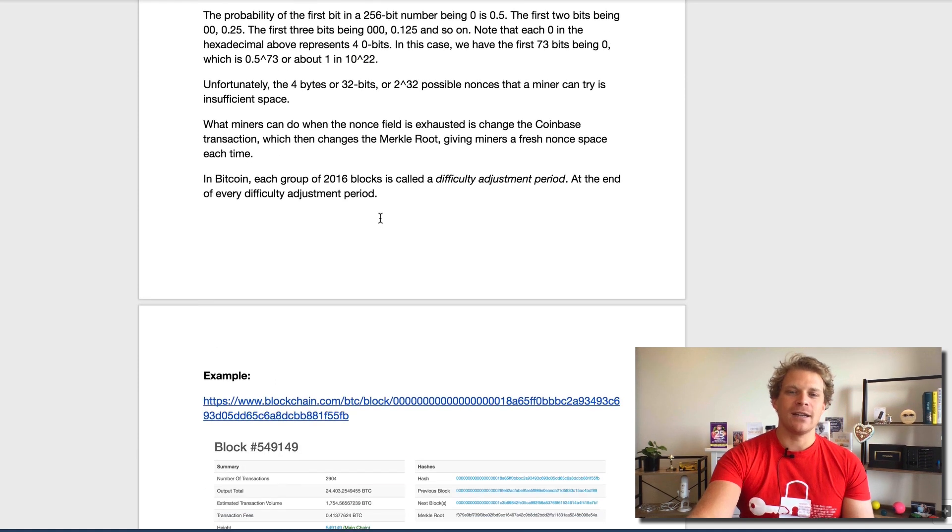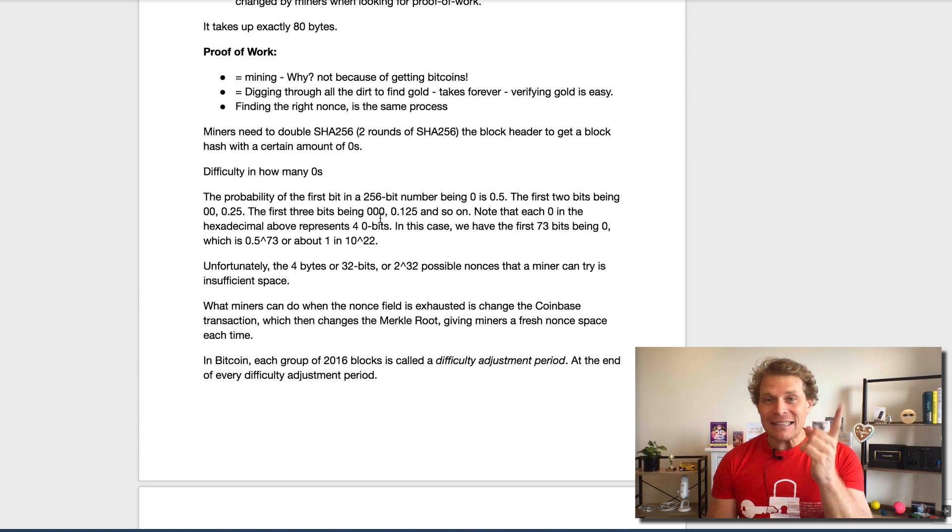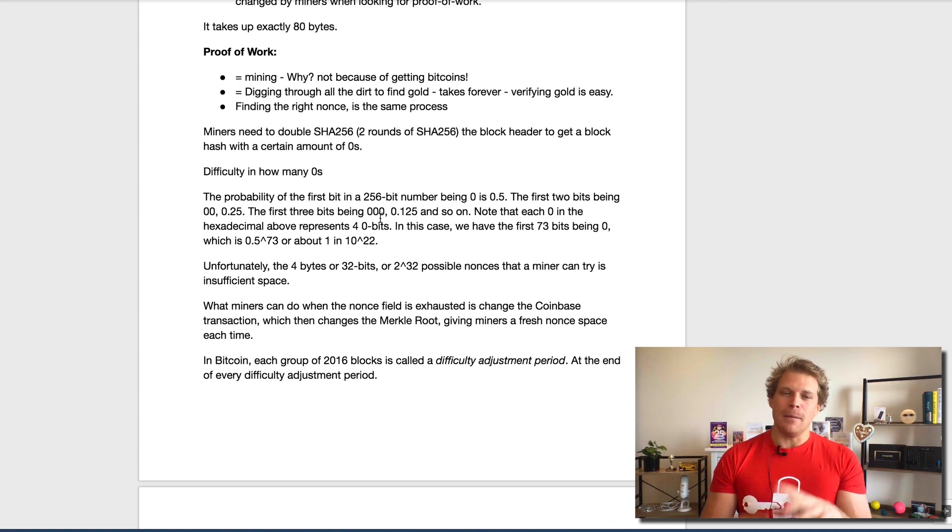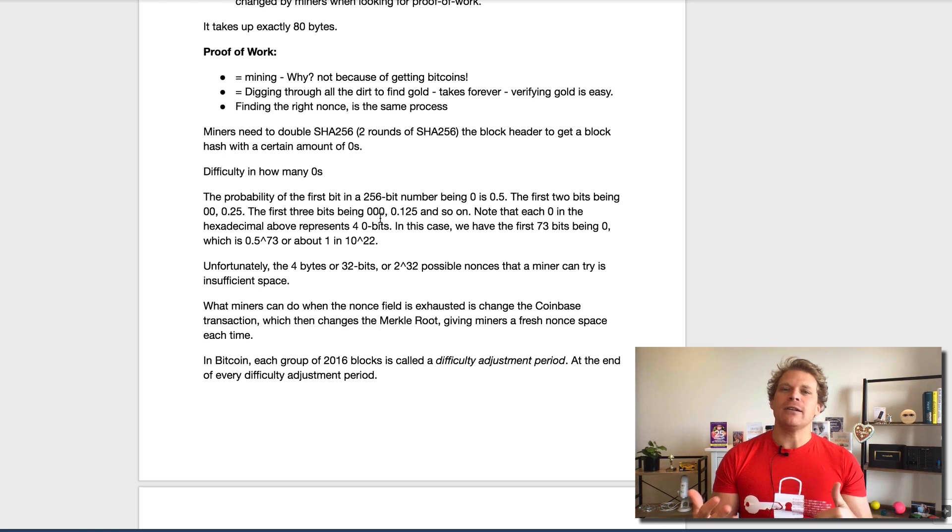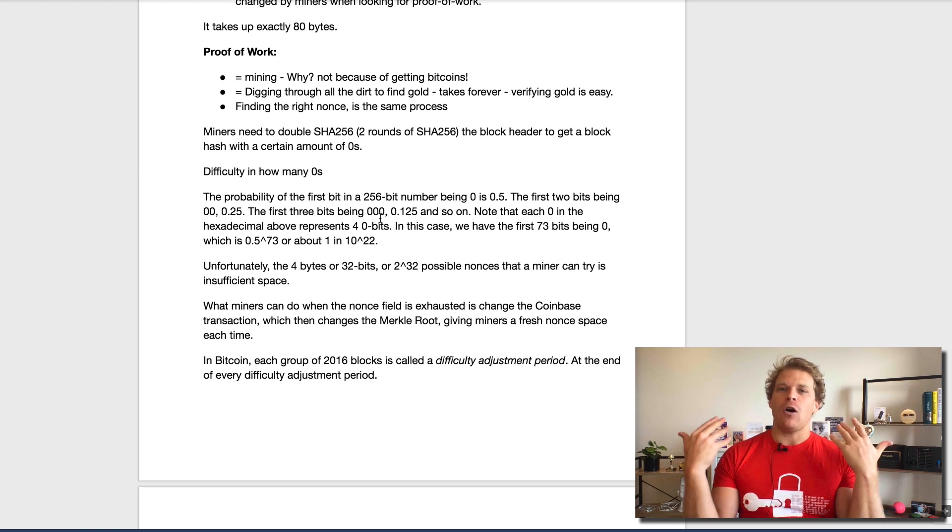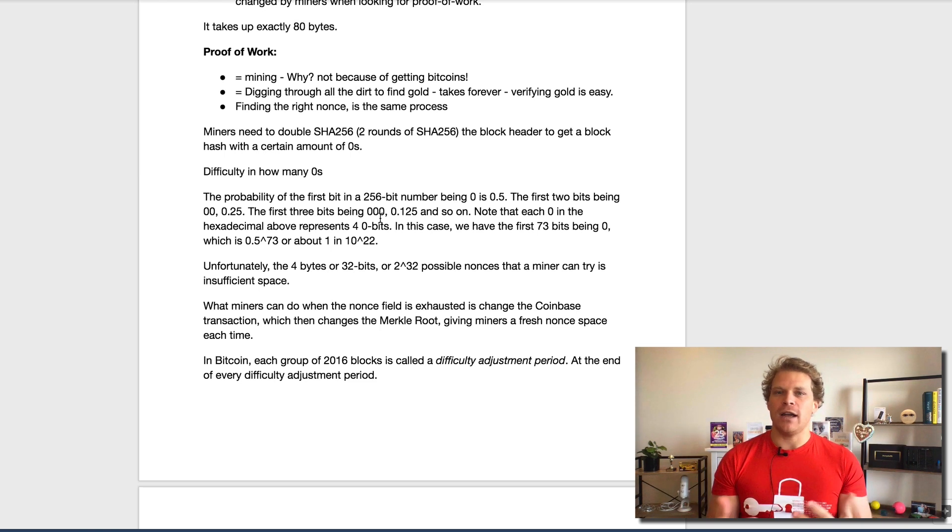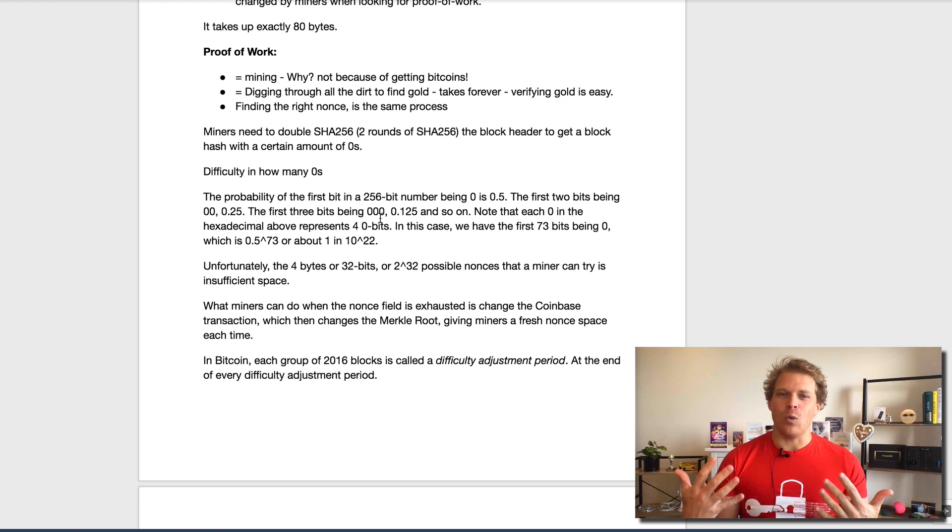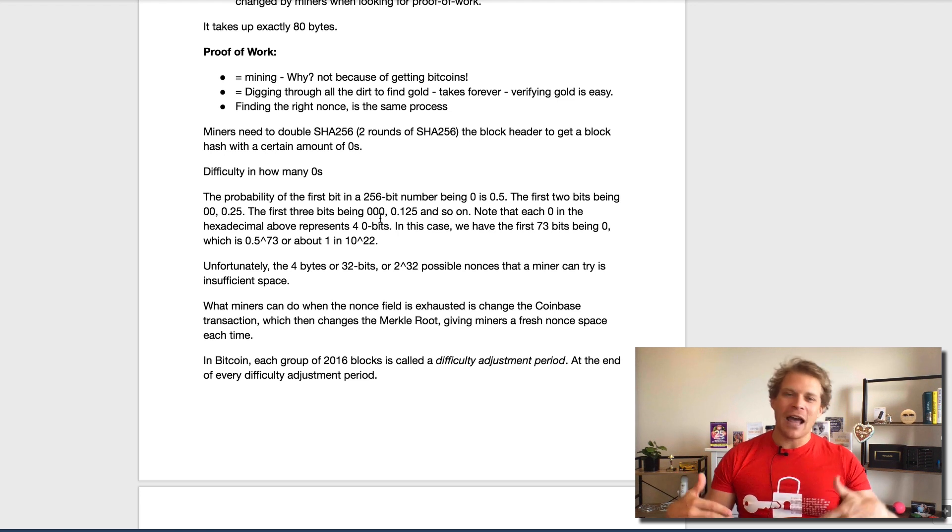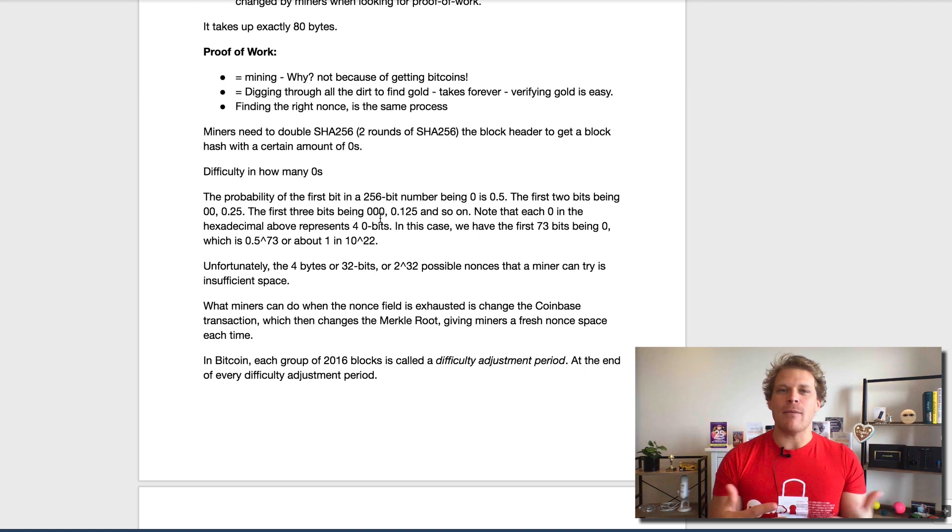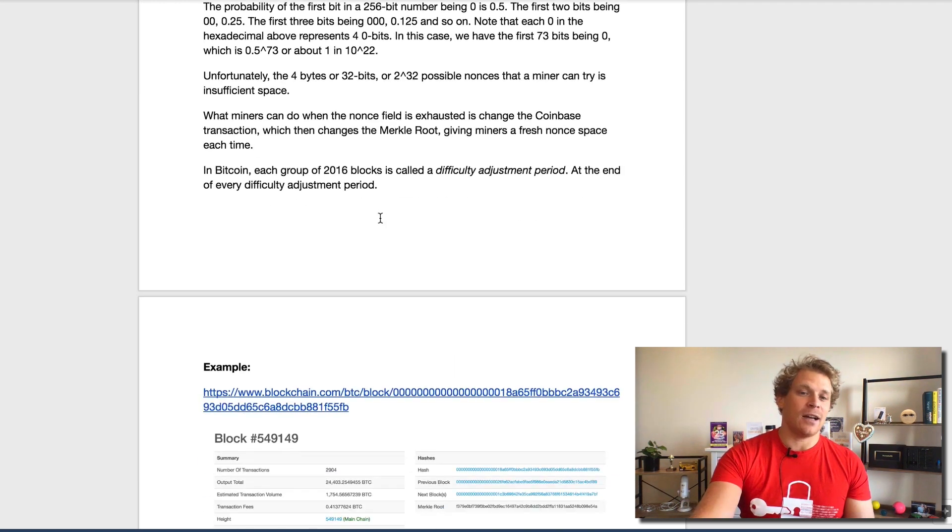Quite an inefficient process, but at the end, the mining really guarantees the stability and guarantees the backing because you know that all this work and all this effort went in. In order to copy this or undo it, you would have to put in the same amount of effort again, and this is what stabilizes the entire chain.